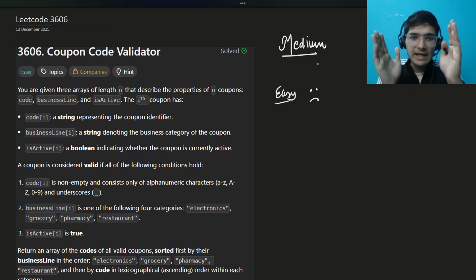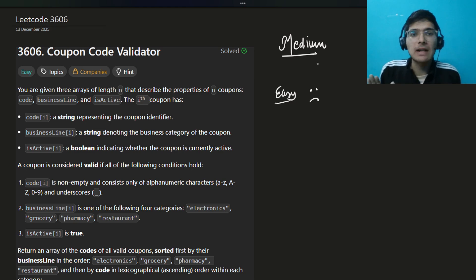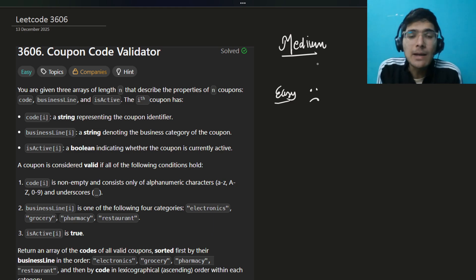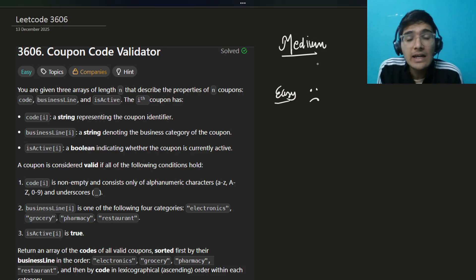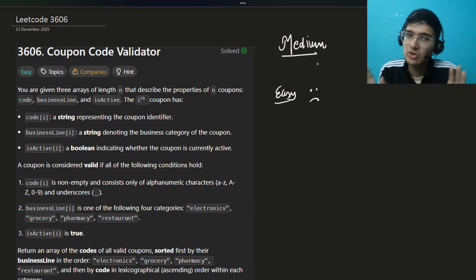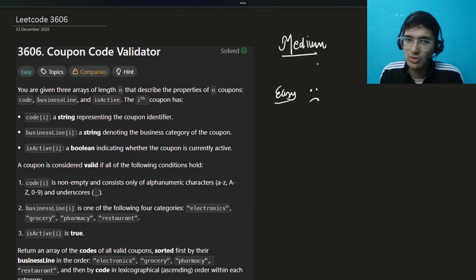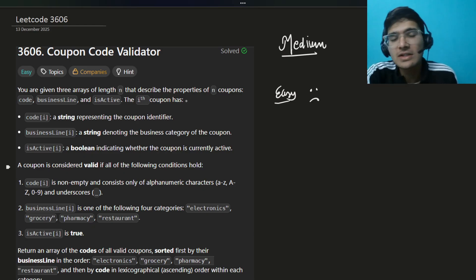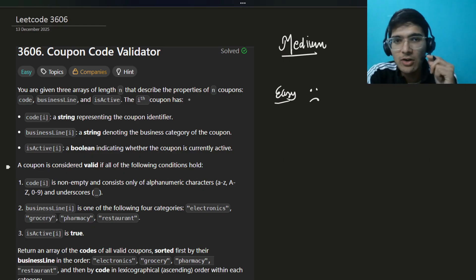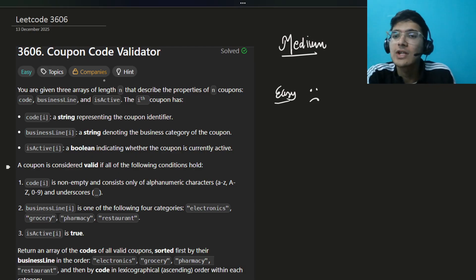In these types of questions — design problems — you have to design something, write clean code, and you'll write faster. I'll show you the method, the code, and the intuition and thought process. If you're new to the channel, make sure you subscribe.